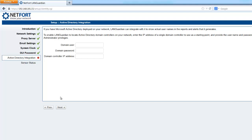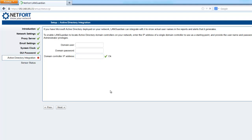Next point is important if you want to get usernames in reports. It allows us to link LANGuardian to Active Directory. You type in a username, a password, and a domain controller IP address. So a good time to set it up now. I'm actually going to skip it and come back to it, but for yourselves, if you want to get usernames, now's the time to set this up.